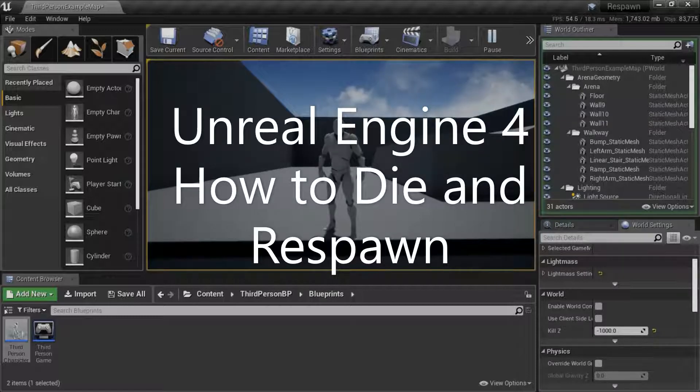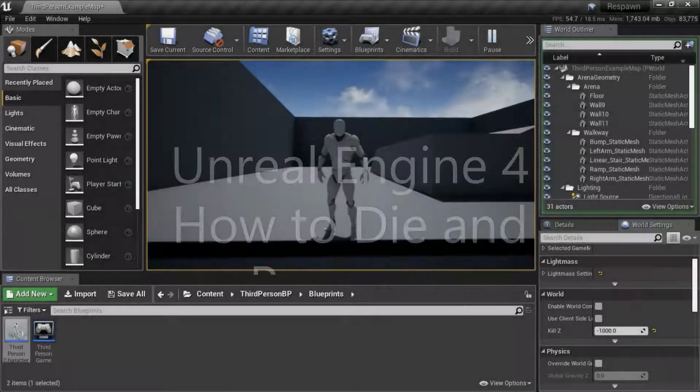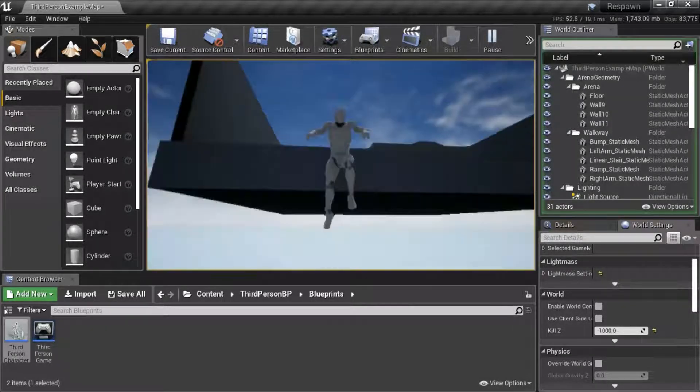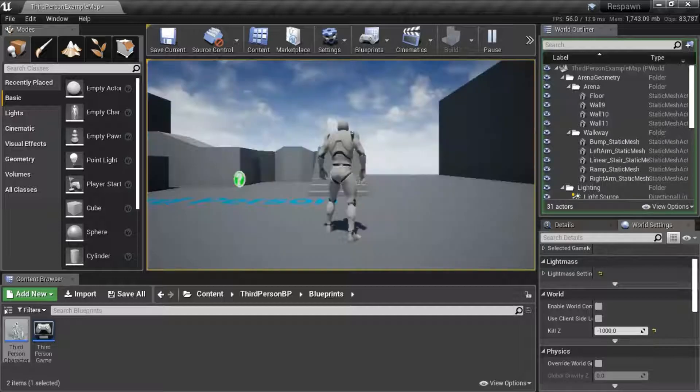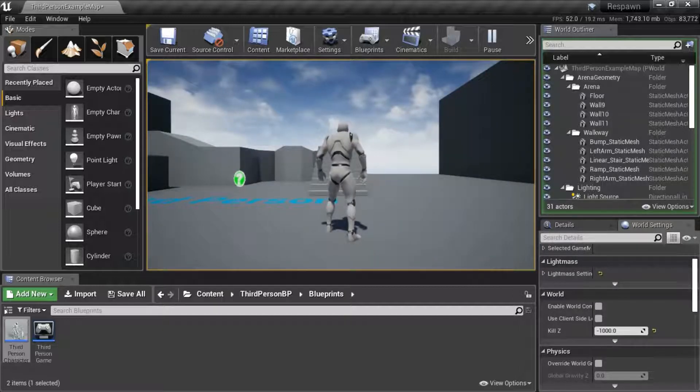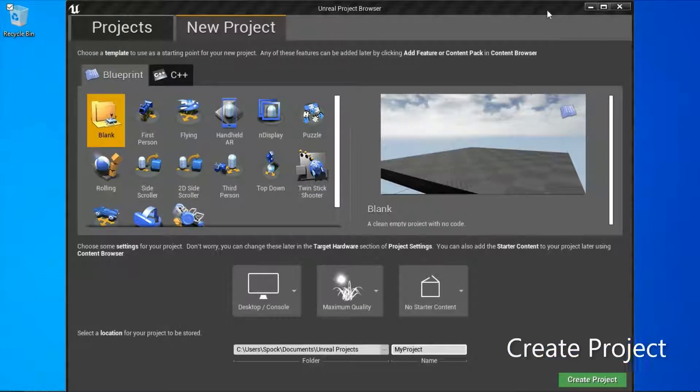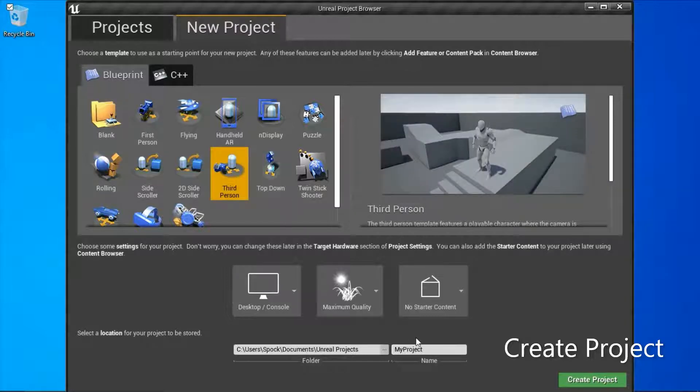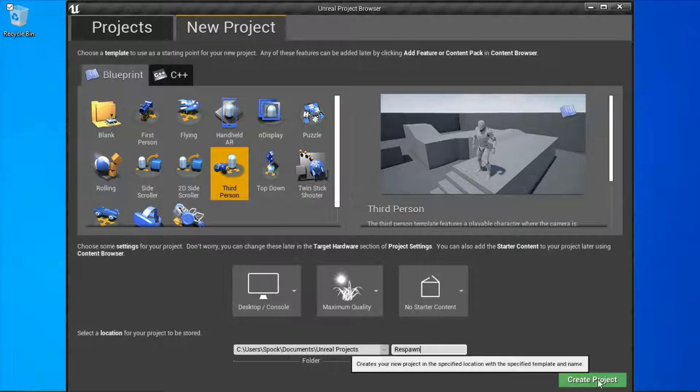Hello, I'm going to show you how to die and respawn. Create a new third person project. I'm going to call mine respawn and press create.